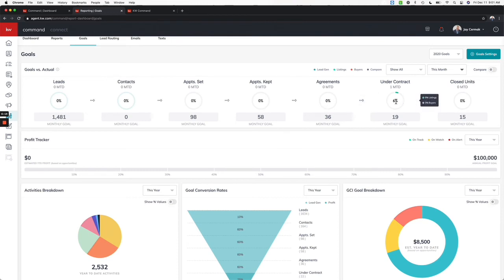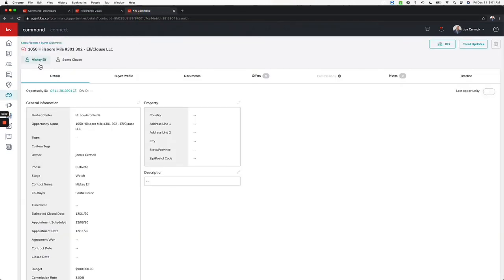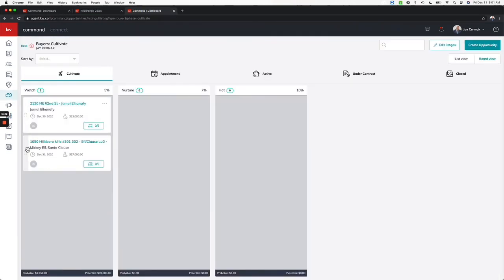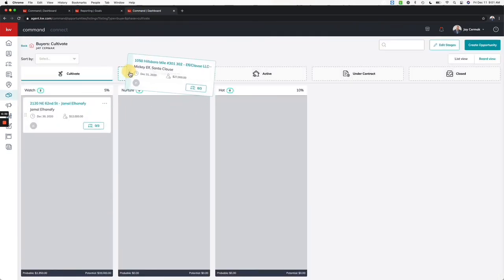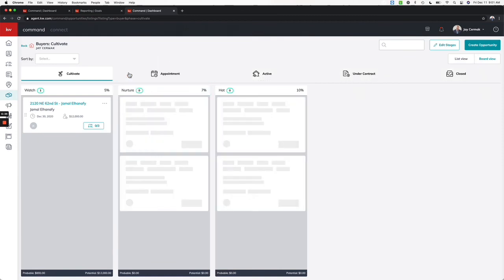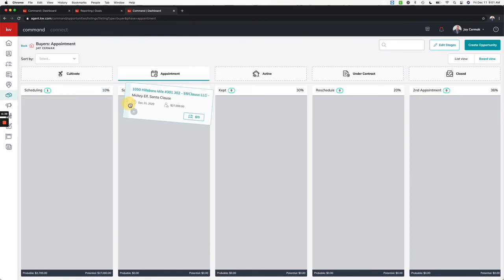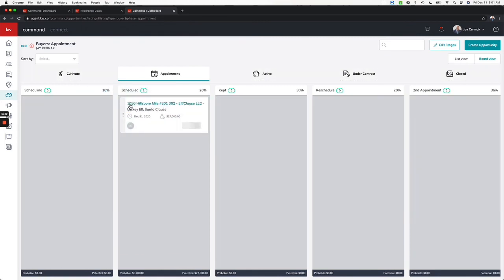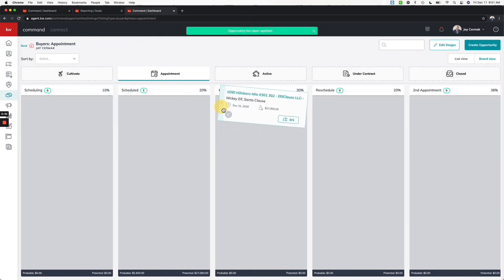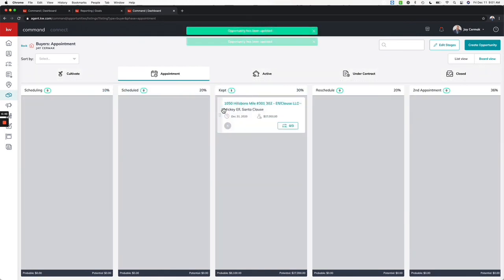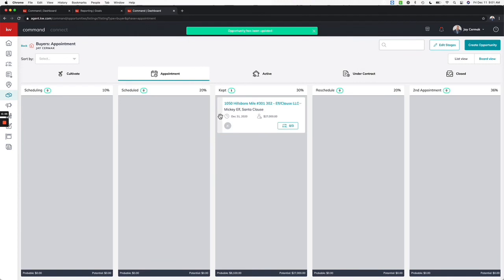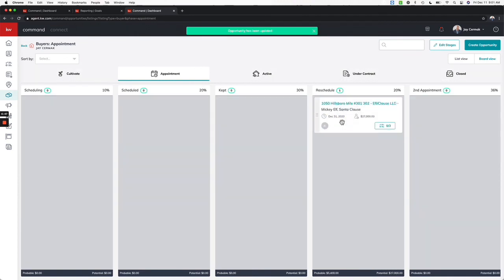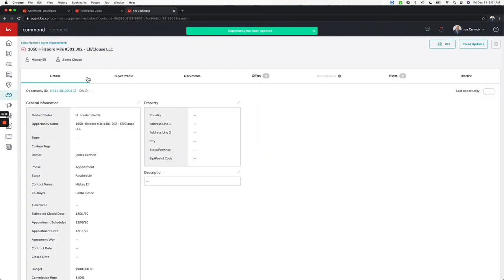It might take a little bit of time to update. There's for the month, but that's where it's getting the data from: appointments kept, agreement signed, under contract, closed units. It's my buyer and I'm going to actually move this over to under appointment. I'm going to actually schedule it, move it over to scheduled, move it to kept.